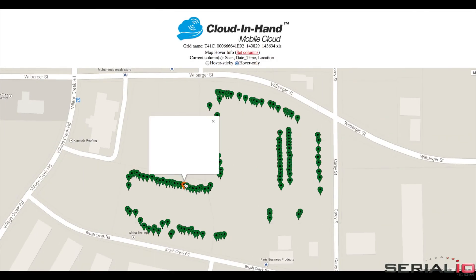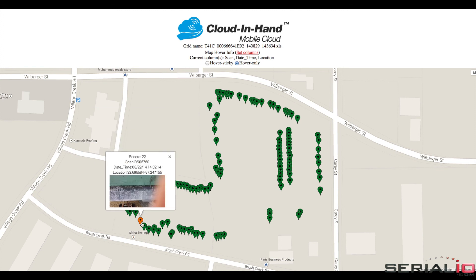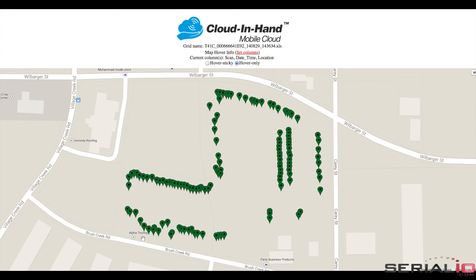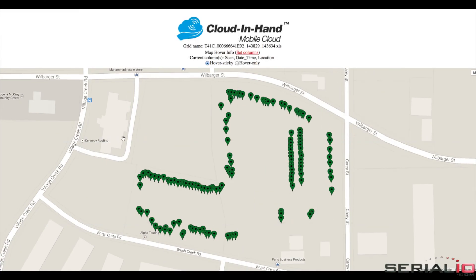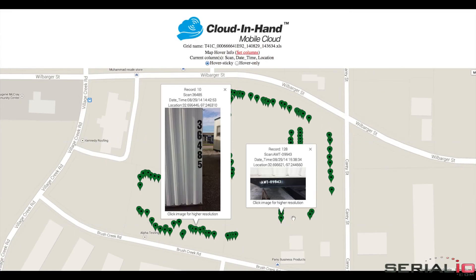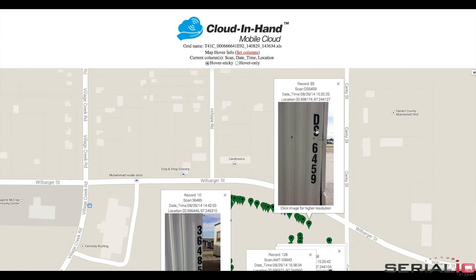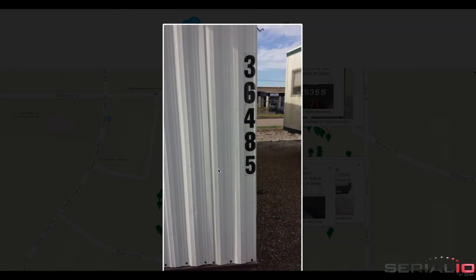With asset map view, details can be viewed by hovering an individual asset map point or using sticky mode, showing multiple asset details simultaneously. Sticky mode provides high-resolution image viewing for associated assets on the map.